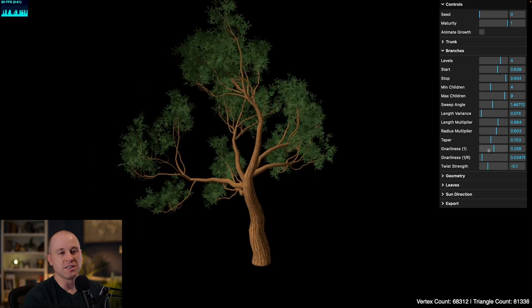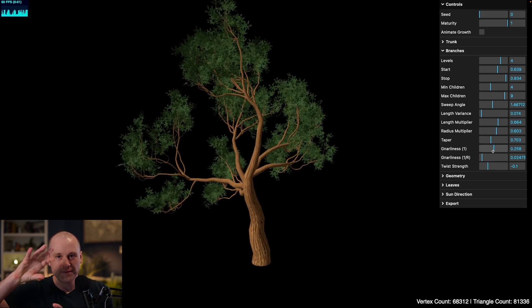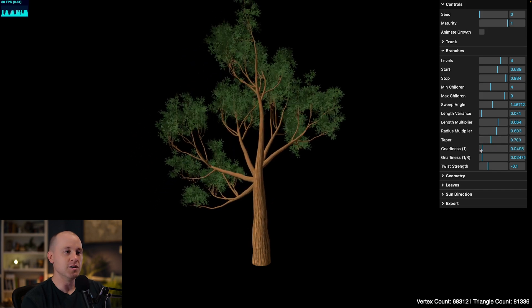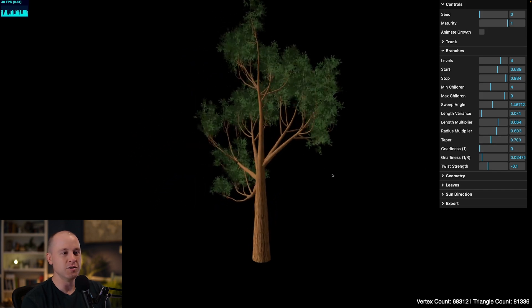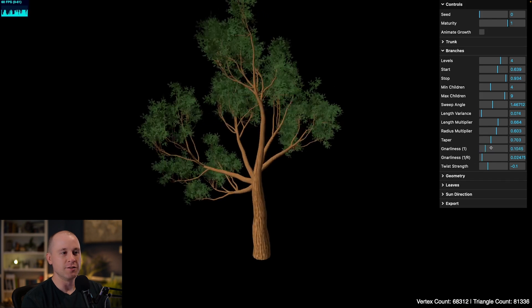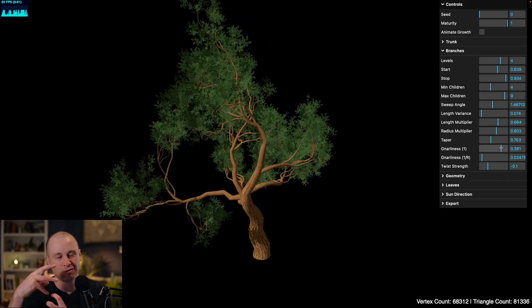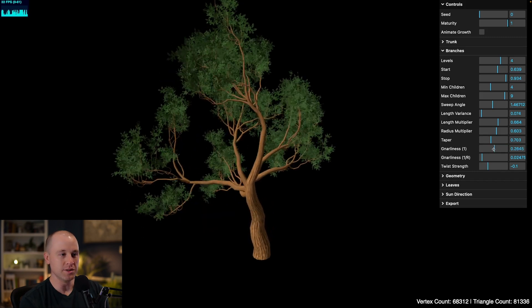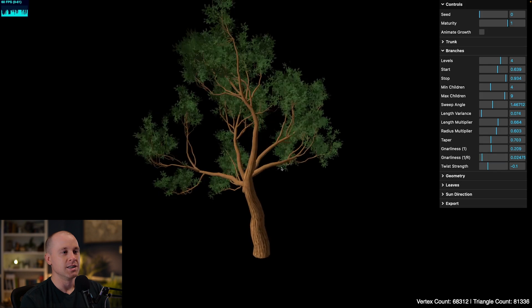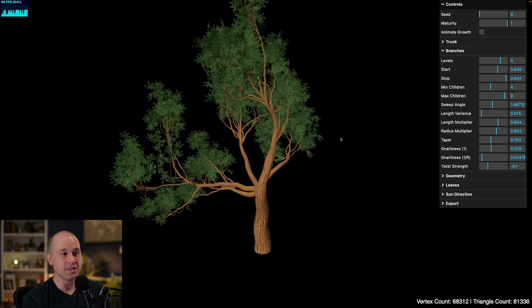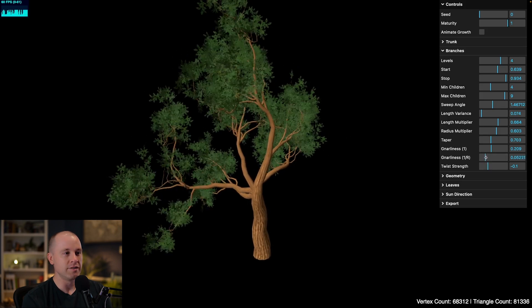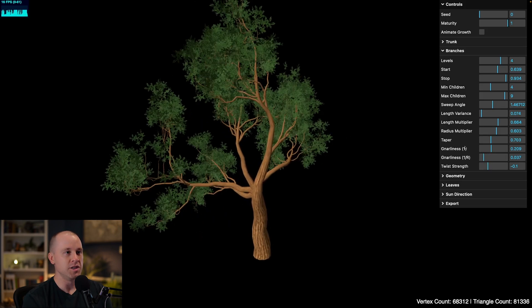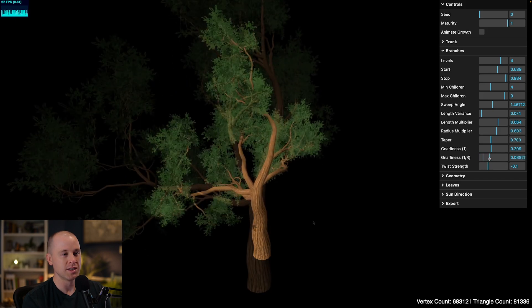Now gnarliness is the fun one. That basically adds some randomness, some kinks in the branches. So I have two parameters for that. So if we set that to zero, you can see we get very straight branches. Then if we increase that, the tree just gets all kind of curled up and gnarled. This is one of my favorite parameters to play with. And then the gnarliness one over R, this is just a different factor I added in. It scales inversely proportional to the radius. So you can see the effect here that the smaller branches are more affected by this parameter, the ones with a smaller radius.